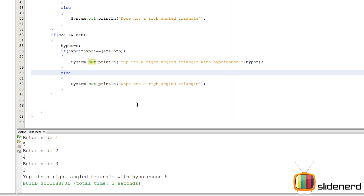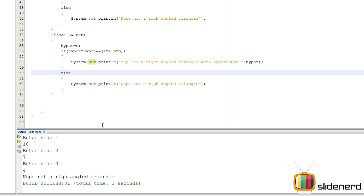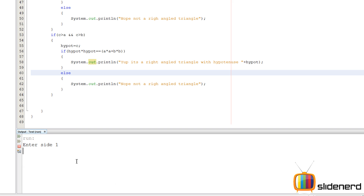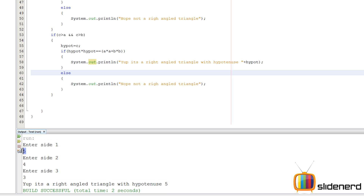Let's go — ctrl S, shift F6. If I put sides like 10, 7, 4 — nope, not a right angle triangle. Again shift F6. If I put 5, 4, 3 — yep, it's a right angle triangle. Because 5 is the hypotenuse: 5 squared is 25, 4 squared is 16, 3 squared is 9, and 16 plus 9 is 25. So it's a right angle triangle with hypotenuse 5.